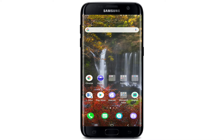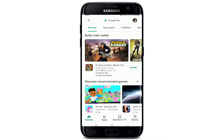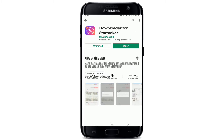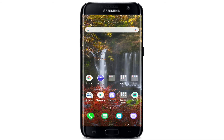In order to extract and export videos on Star Maker, the first thing you'll need to do is download an application on your device. Go to your Play Store, and in the search box type in 'Star Maker Downloader.' Tap on this app right here and download it on your device.